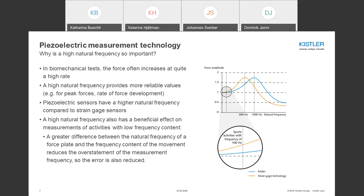A high natural frequency is important in human movements because forces increase at a high rate. Thanks to a high natural frequency, peak forces and the rate of force development can be measured more reliably. A graphic comparing two force plates with different natural frequencies shows that the higher the natural frequency, the lower the overstatement of the signal — for example, at an activity frequency of 100 Hz. A greater difference between natural frequency and signal frequency reduces overstatement and error.